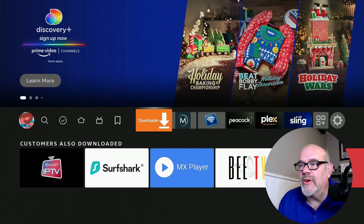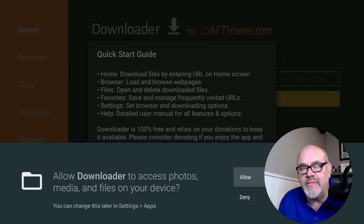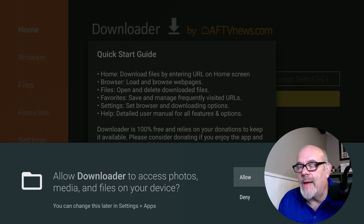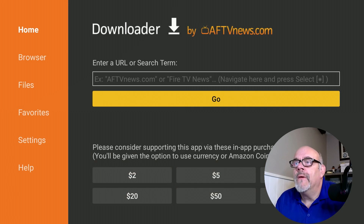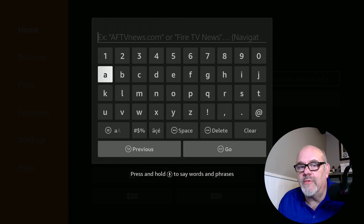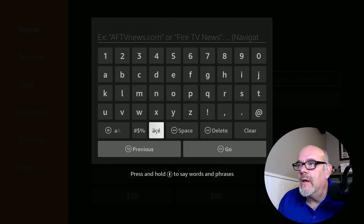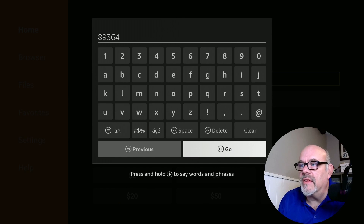Now let's go ahead and open up Downloader. The first time you open it, you're going to get a message asking to Allow Downloader to access photos, media, and files on your device. This is required — if you don't set this to Allow, the app won't work. Click Allow, then click OK on the Quick Start Guide. Where it says enter a URL or a search term, put in the short code for the Cord Cutters Li website, which is 89364, and click Go.